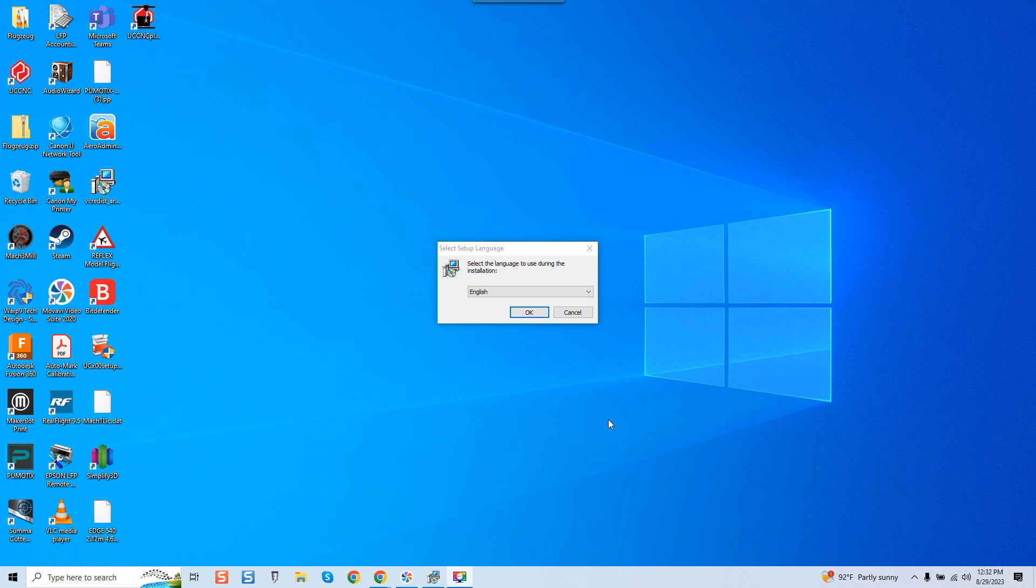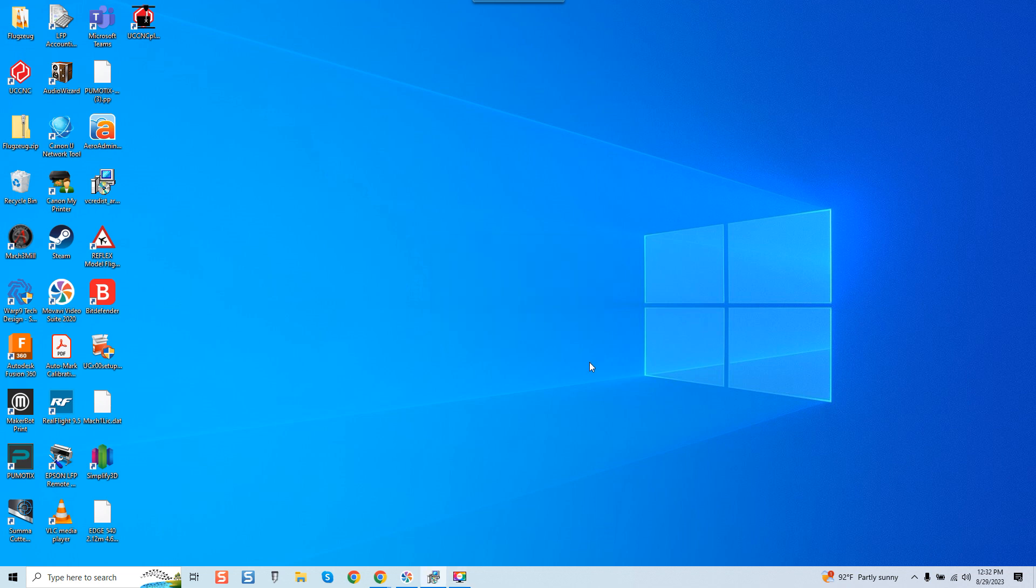So I've already downloaded the UCCNC motion control software EXE. You'll do that on cncdrive.com. Once you've done that and you go through the Windows prompt asking you if you'd like to install the software and you have to give it permission, you will then see this message asking you what language you want the software to be installed in. I want English so I'm going to click OK.